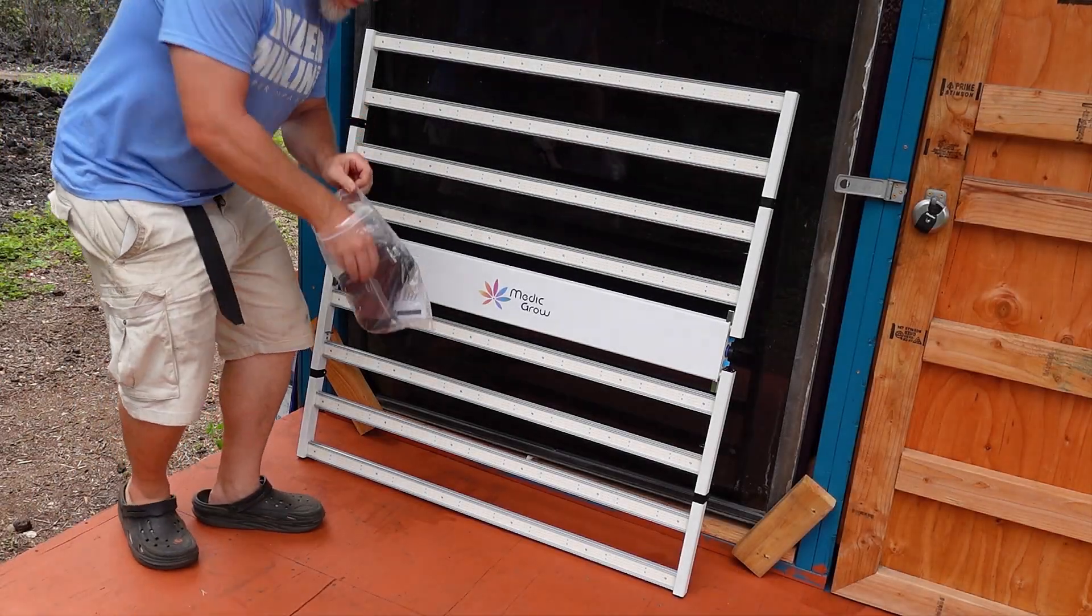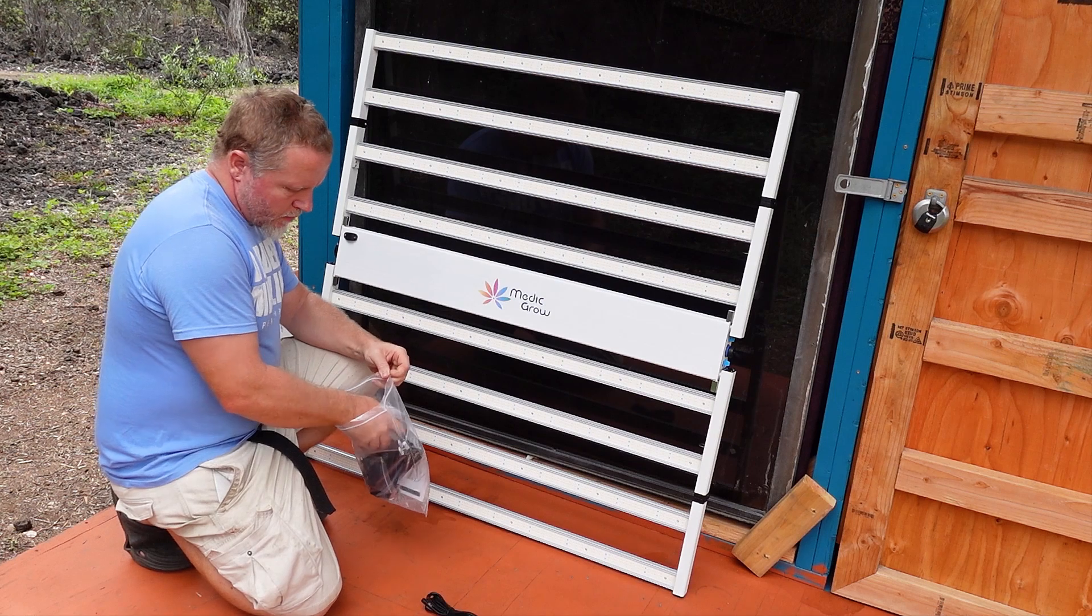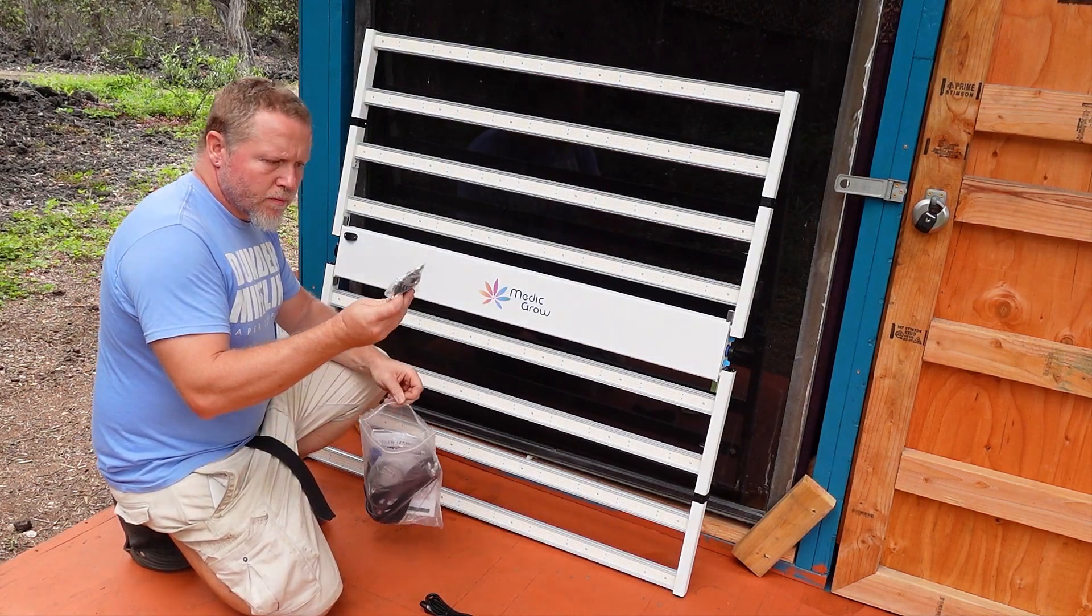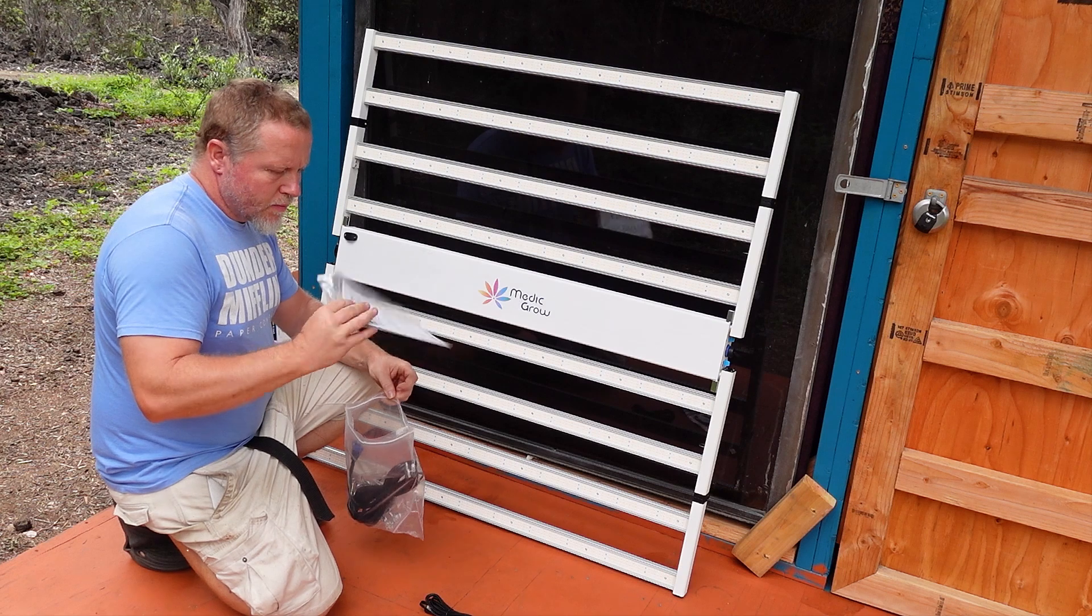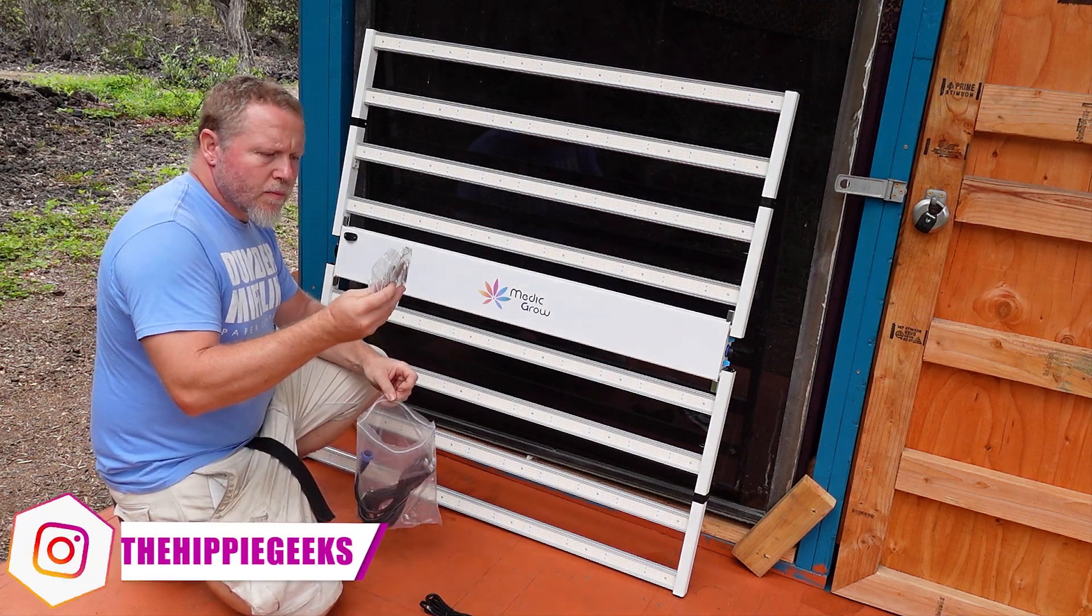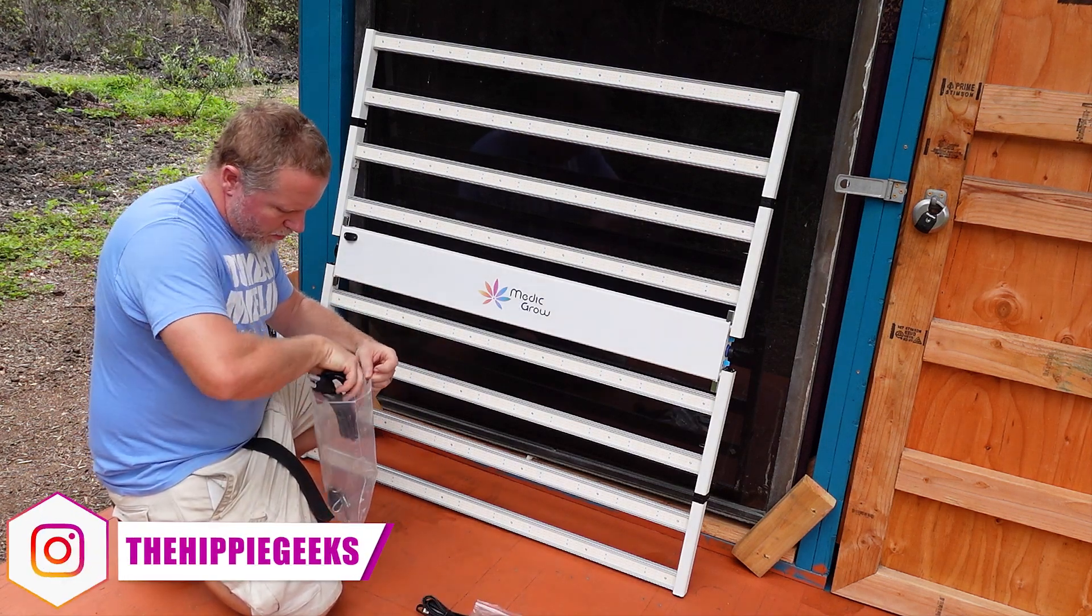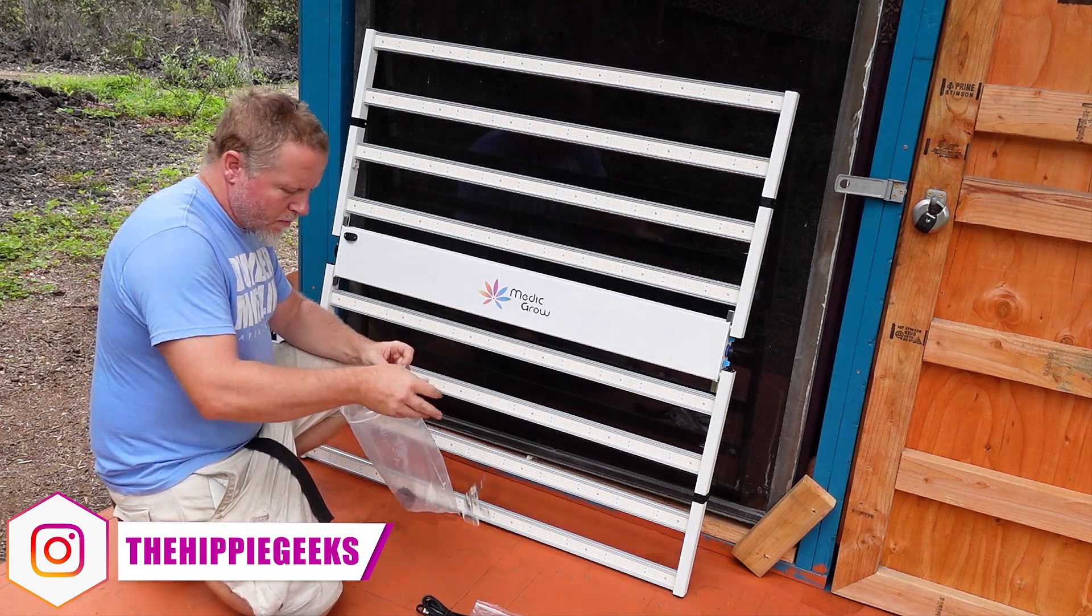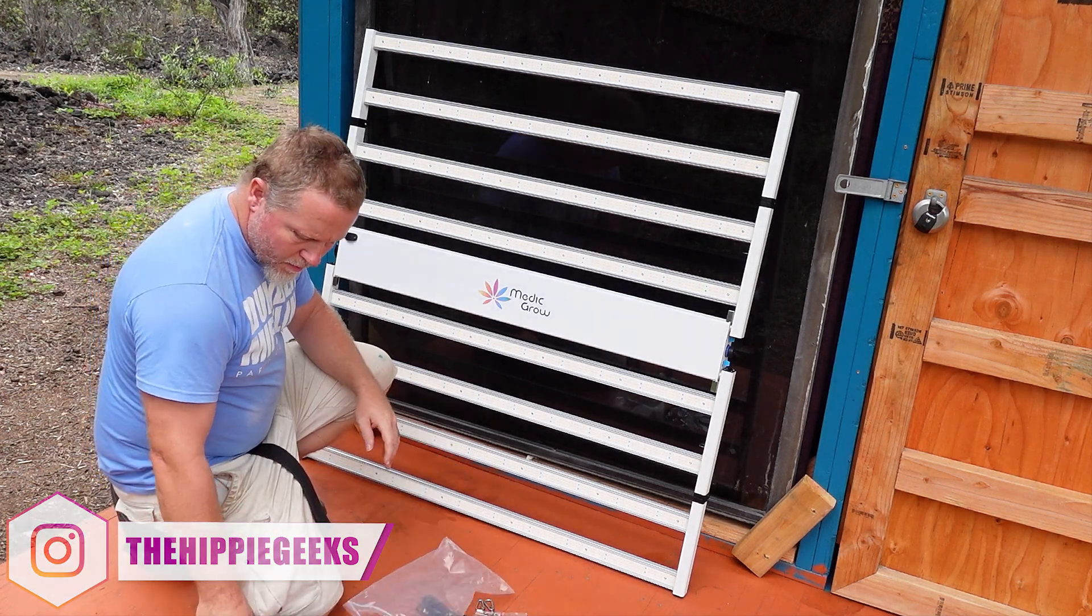There is the connection cable to physically connect this light to another one, if you have multiples in a larger grow space. This light also has the ability to be networked wirelessly, so make sure to look in the manual if that is something that you need.